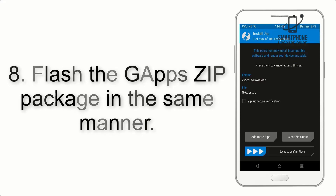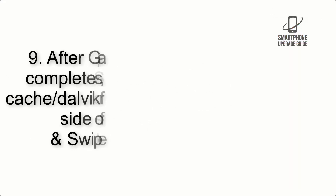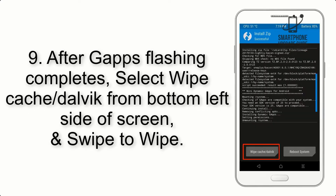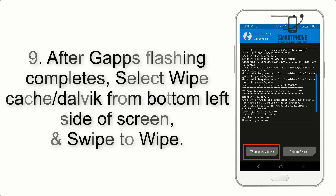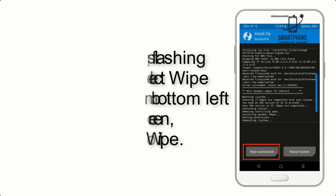Step 8: Flash the GApps zip package in the same manner. Step 9: After GApps flashing completes, select Wipe Cache and Dalvik from the bottom left side of the screen and swipe to wipe.